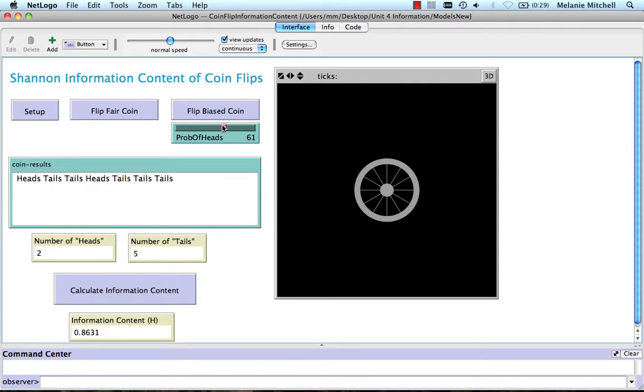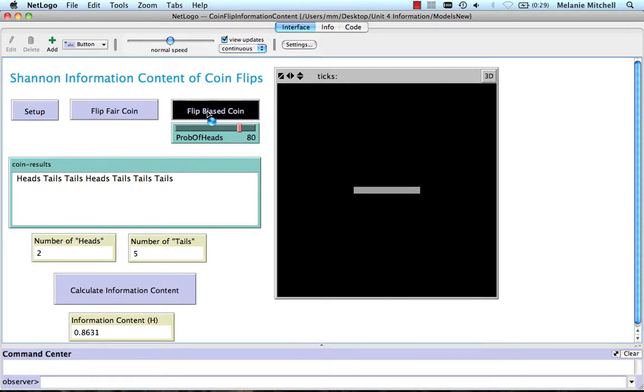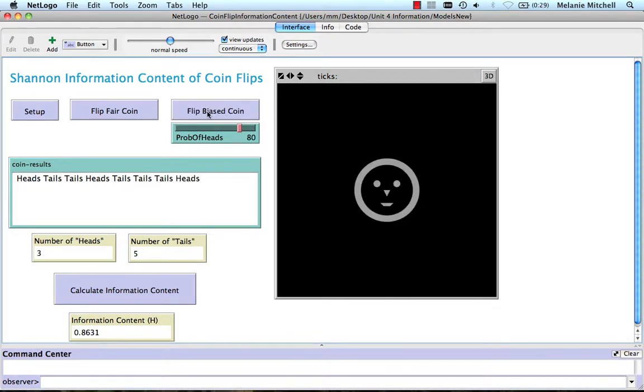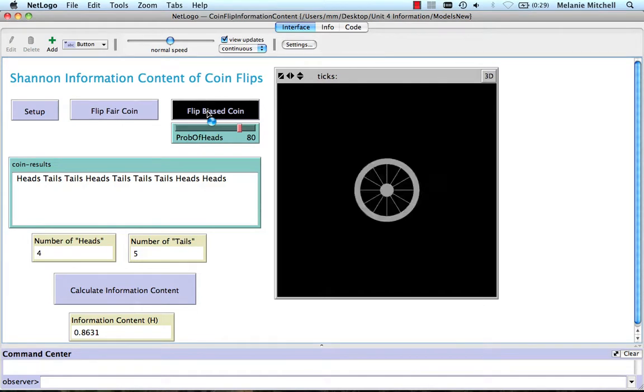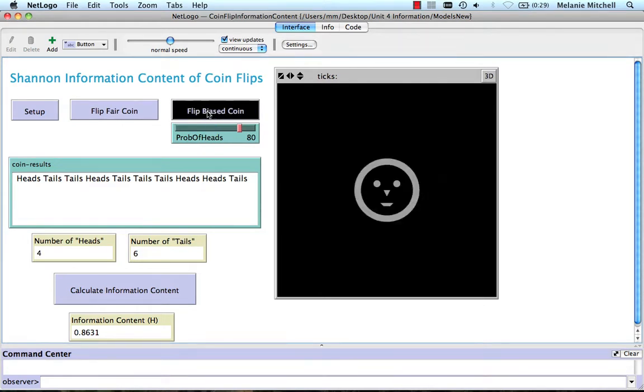We can also set our biased coin to any probability we want of heads, and then flip our biased coin, and see how that affects our information content.